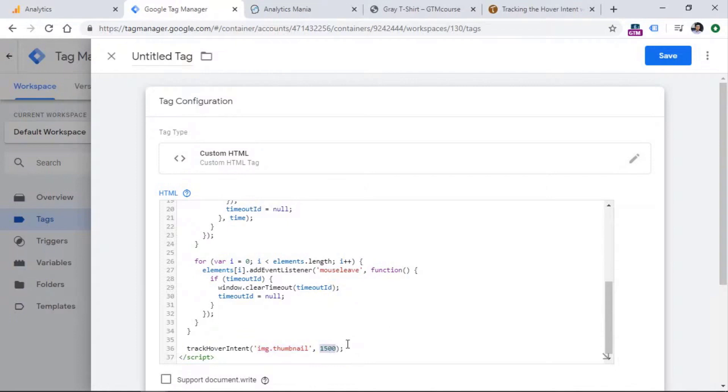I mean, to hover above that element, in order to track the hover intent.